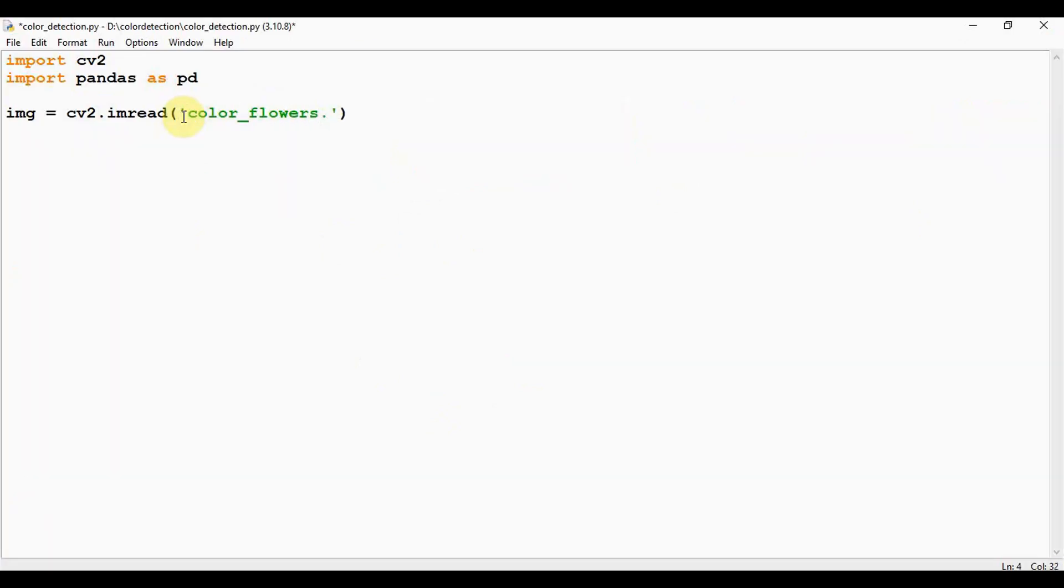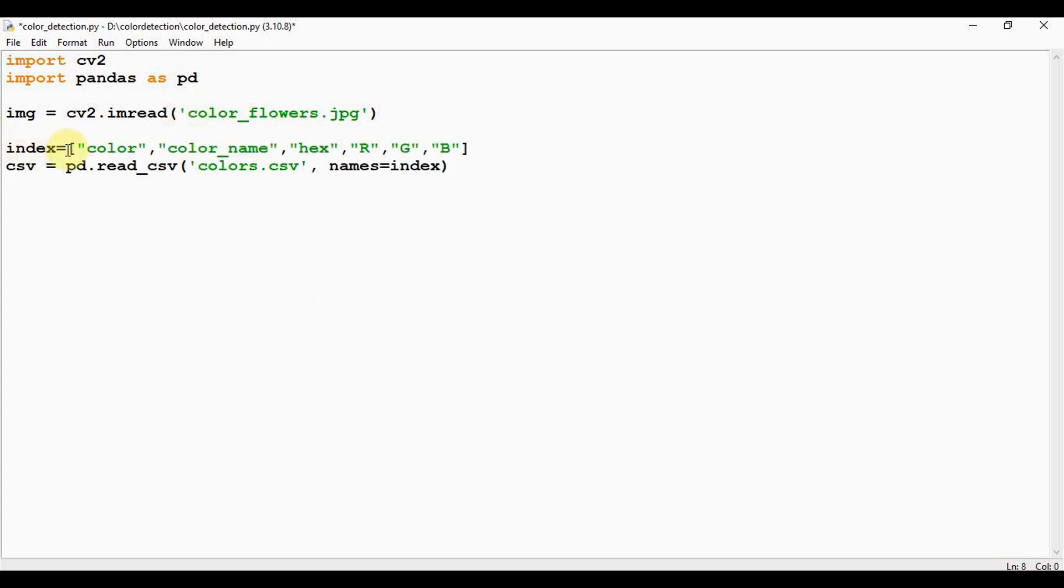After this, we have to read the CSV file with pandas. read_csv function is used to read the CSV file and it will load it into pandas dataframe. I have created an index list.